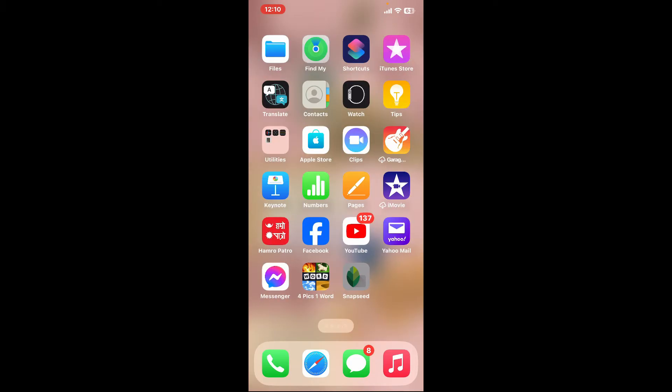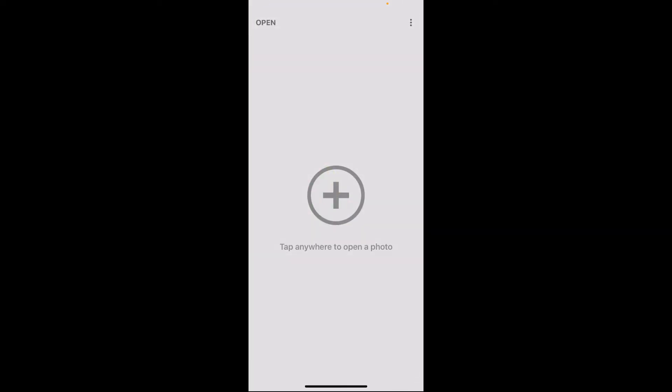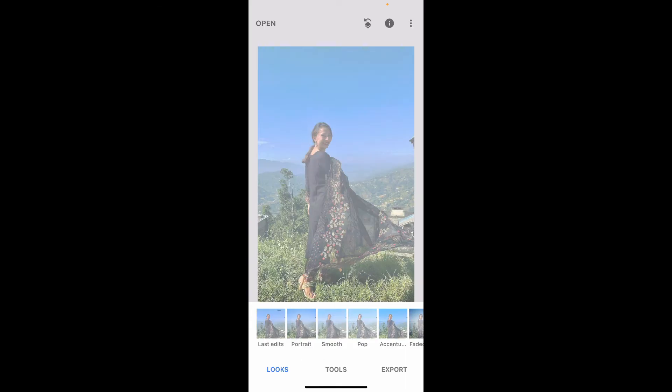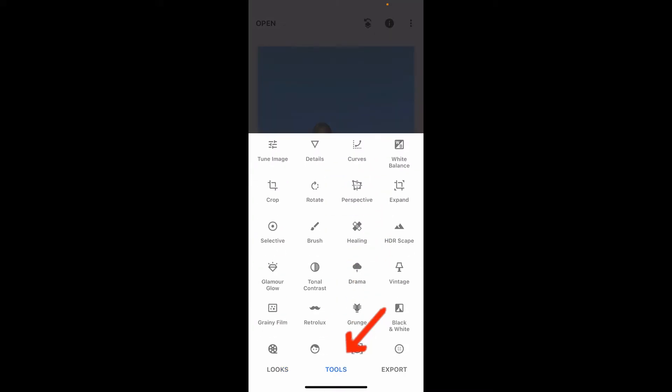First of all, launch the Snapseed application and tap on the plus button and pick an image you would like to clear out the blur from. Once you select an image, go ahead and tap on the Tools option at the bottom of the screen.